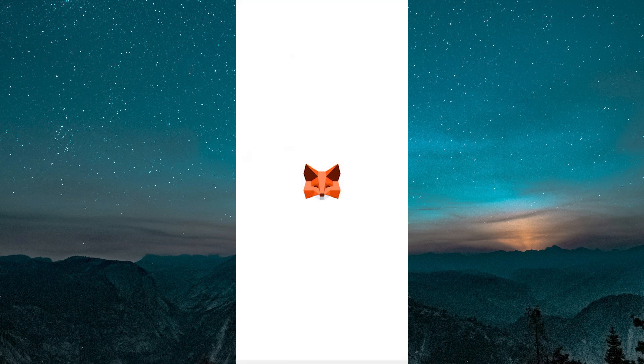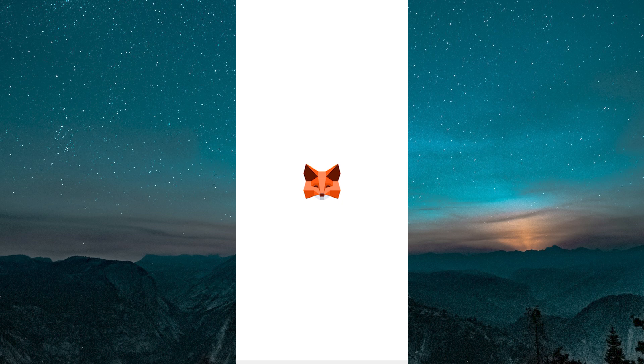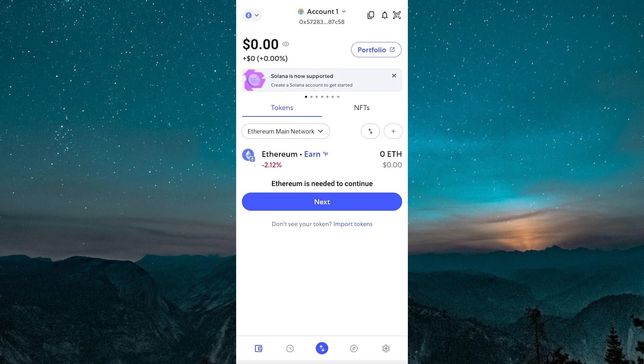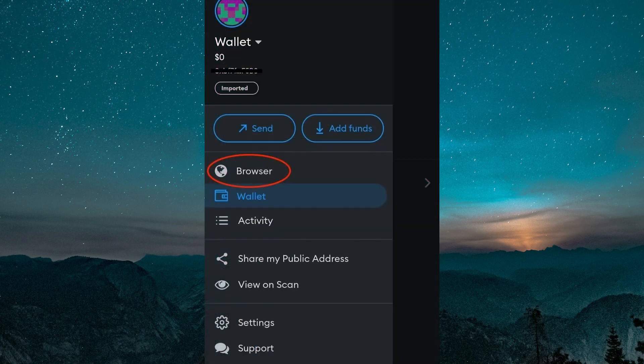Launch the MetaMask app on your mobile device and make sure you are logged into your account. Tap on the menu icon, usually found in the top right corner, and select the browser option from the drop-down list.